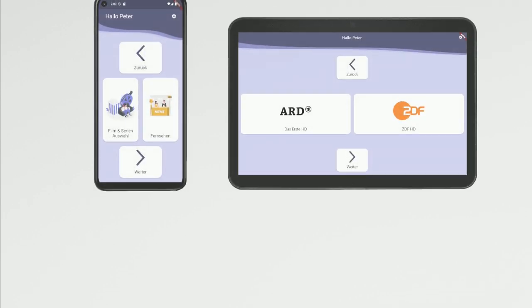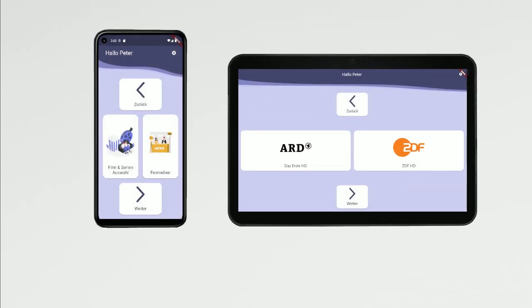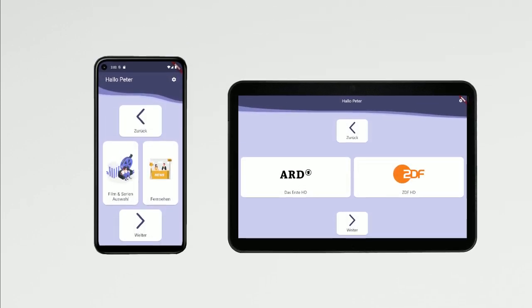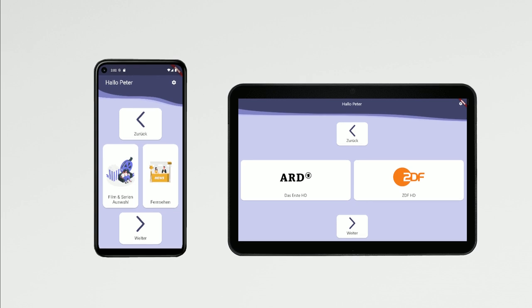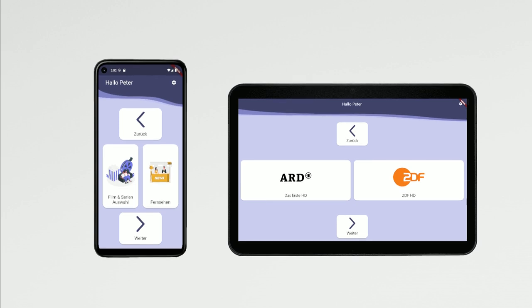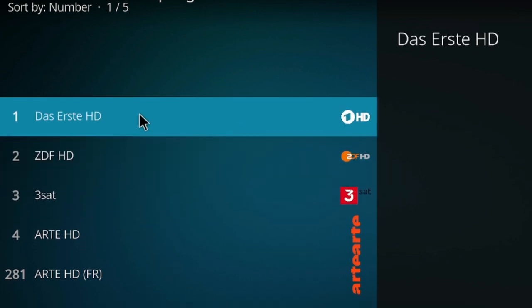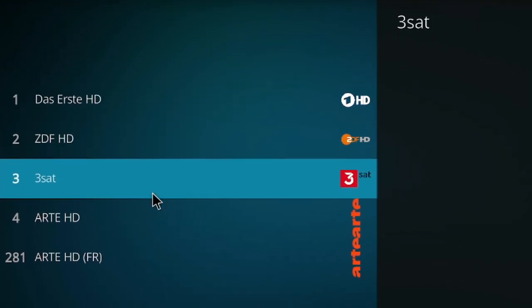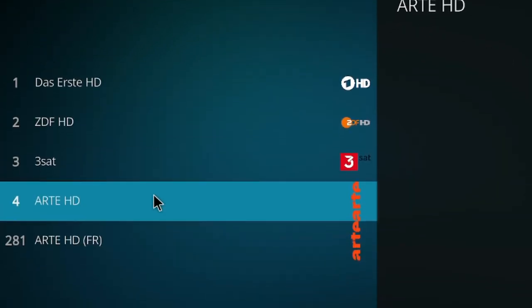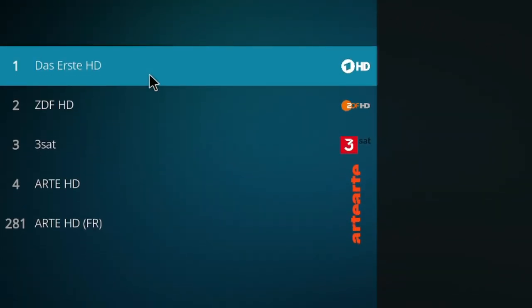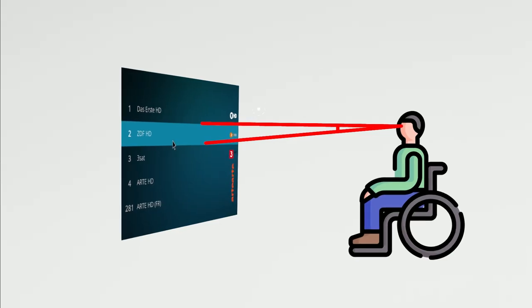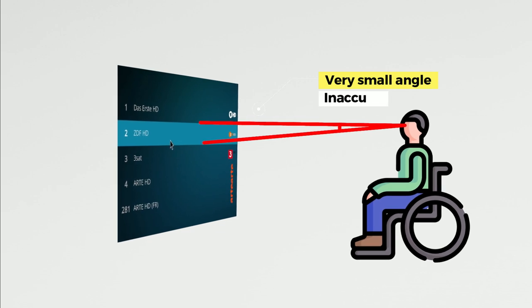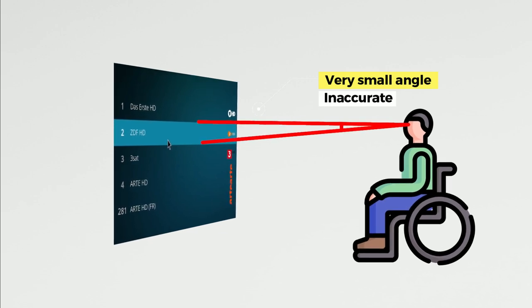The application implements a user interface optimized for eye-tracking, taking into consideration the unique challenges faced by individuals using this technology. One such challenge is the difficulty in navigating extensive menus and accurately selecting options with small target areas.